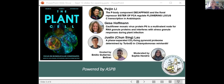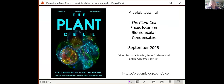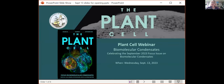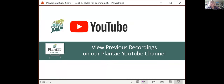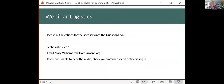Today our host is Emilio Gutierrez-Beltran, and our moderator is Sophie Hendricks. We're celebrating the focus issue on cell condensates, which you can find online right now — it's the September 2023 issue of Plant Cell. Feel free to email me at mwilliams@aspb.org if you have any problems, and we will post this recording on YouTube. Thank you to ASPB members. Now let's turn this over to Emilio.